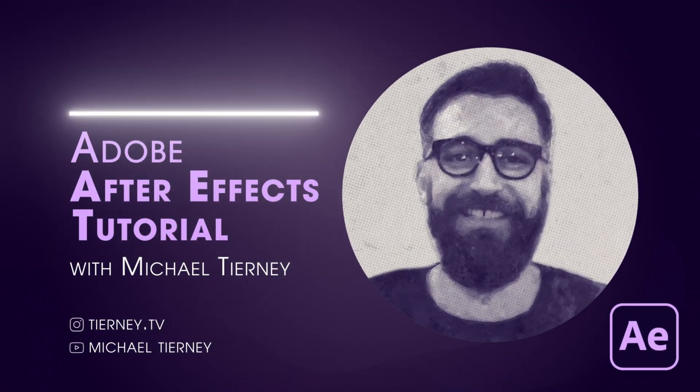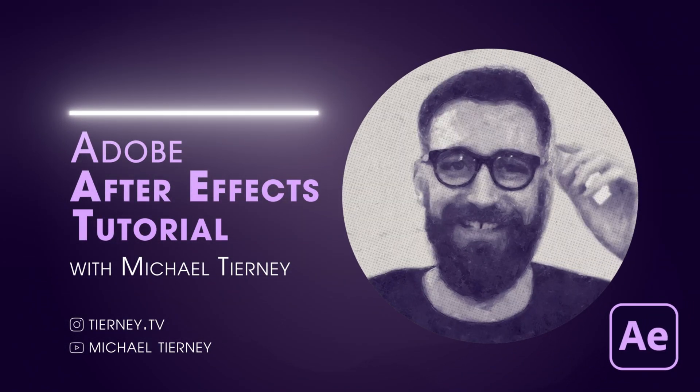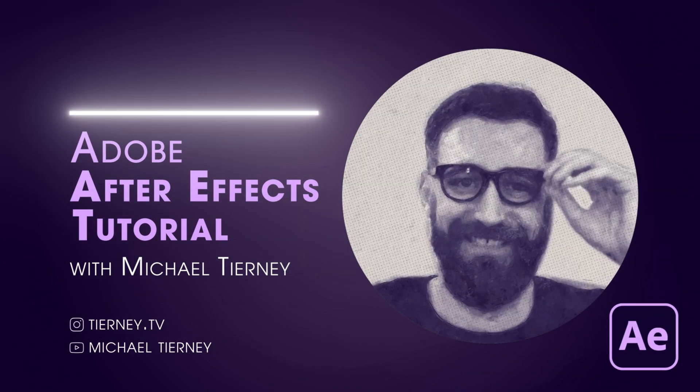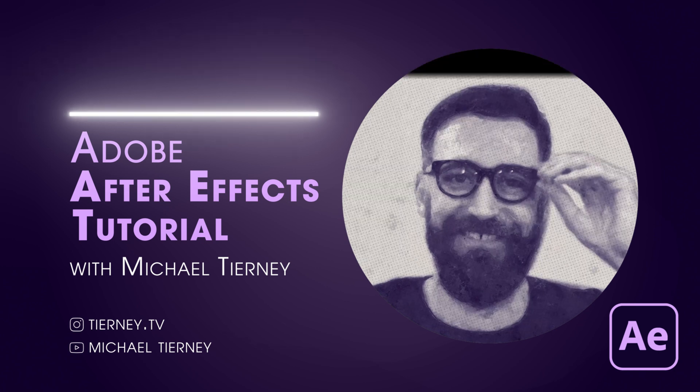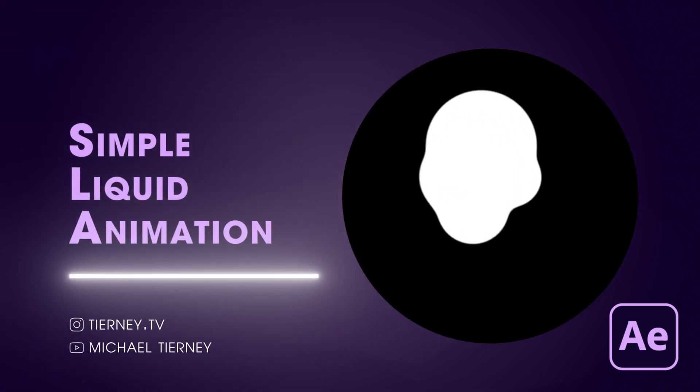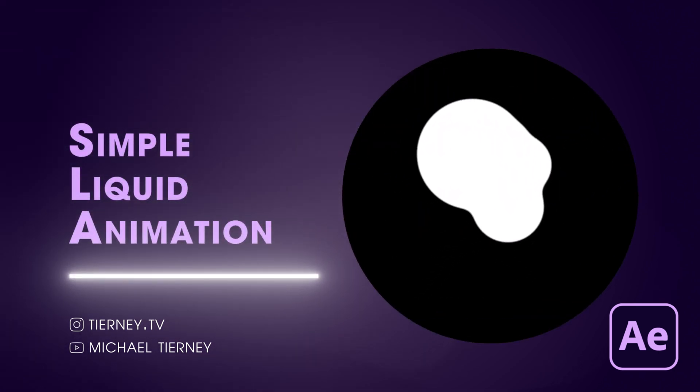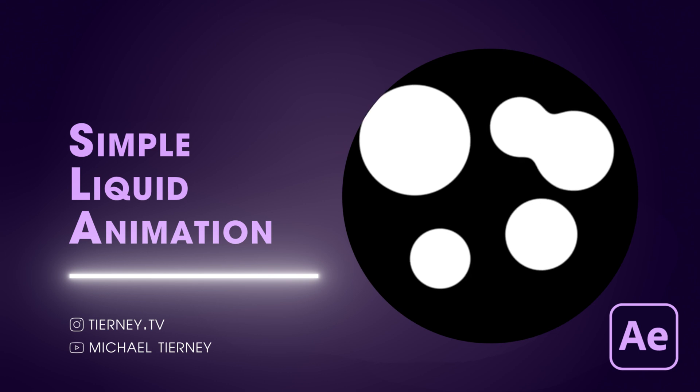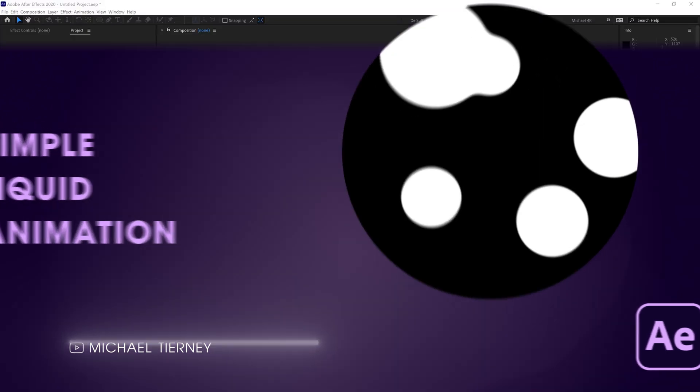Hi everyone and welcome to another quick tutorial with me, Michael Tierney. Today I'm going to show you the quickest and easiest way how to get this liquid movement effect in Adobe After Effects. So let's get started.